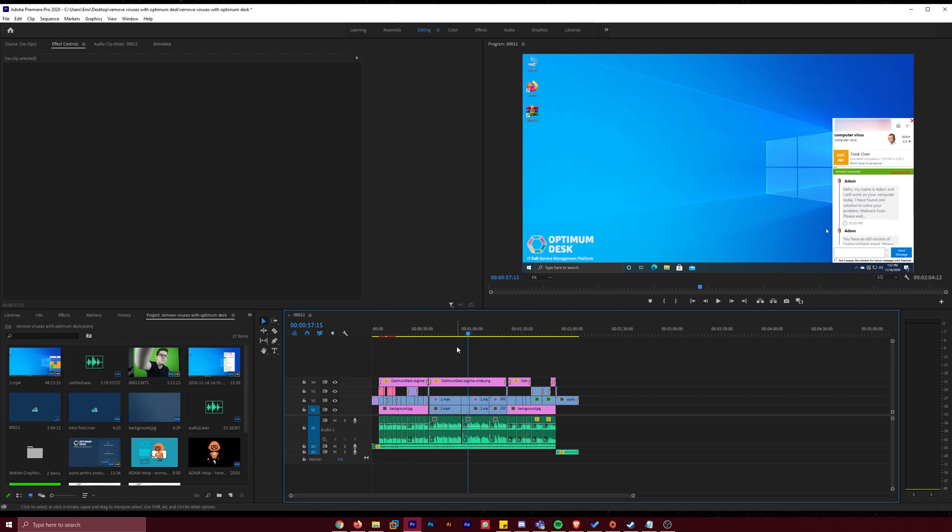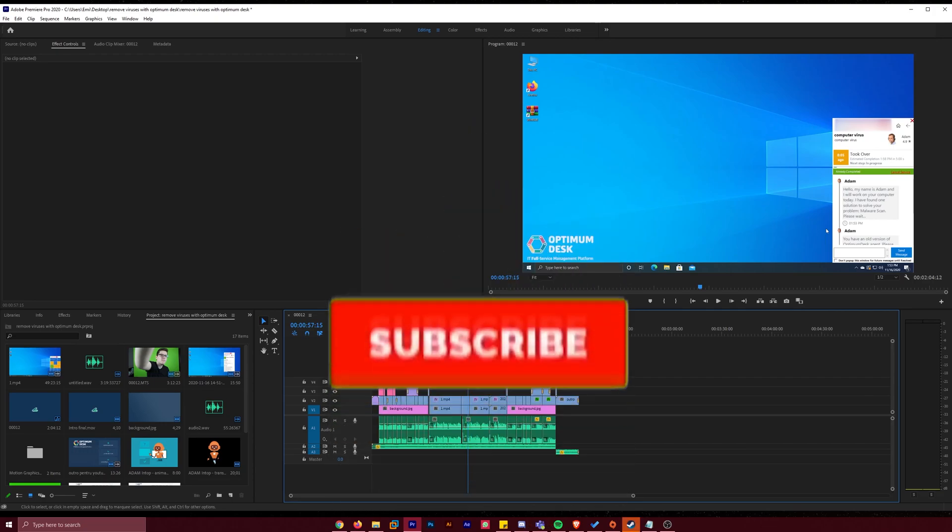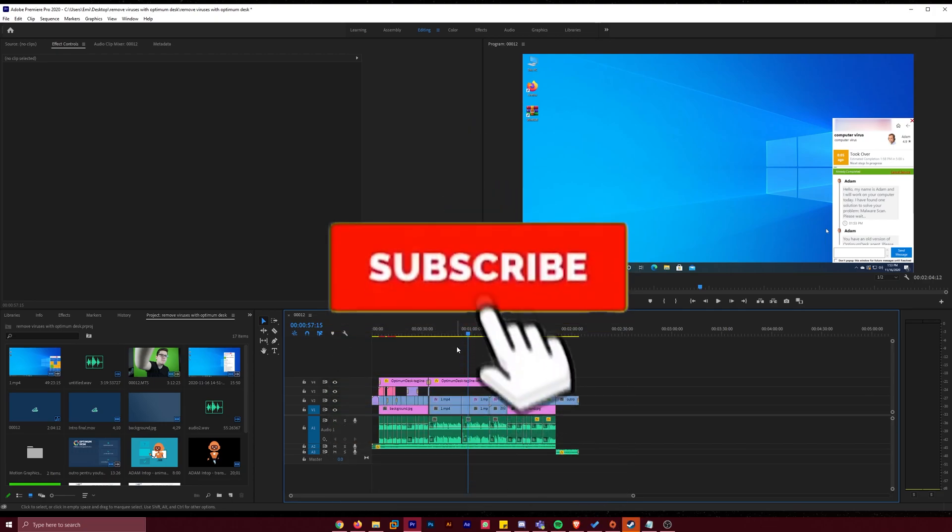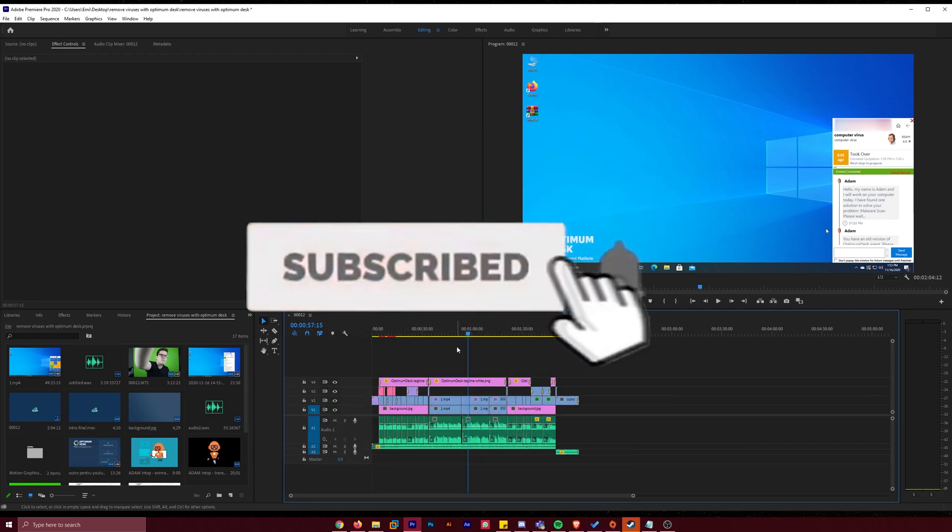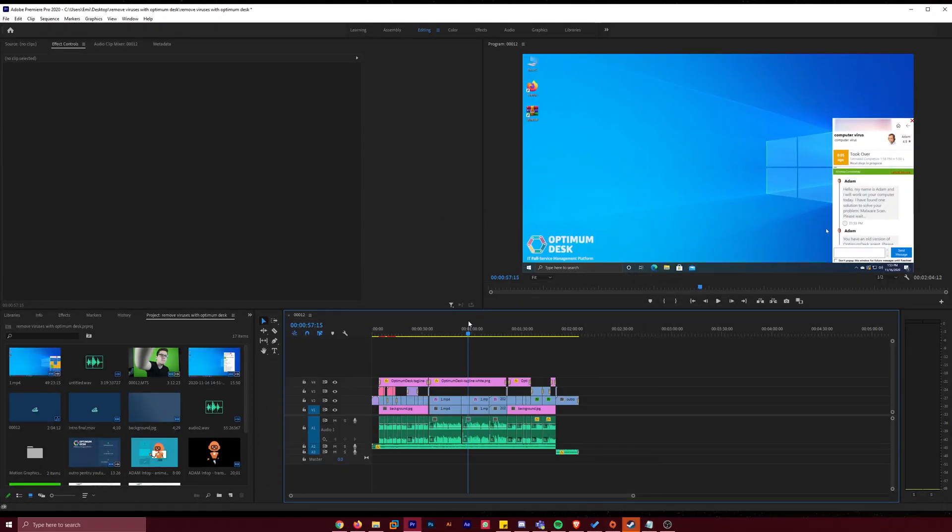If this video was useful, don't forget to leave a like down below this video and also subscribe to the channel with the notification bell activated so you won't miss any future uploads like this one. That was Emmanuel from TechBased. Until next time, have a nice day.